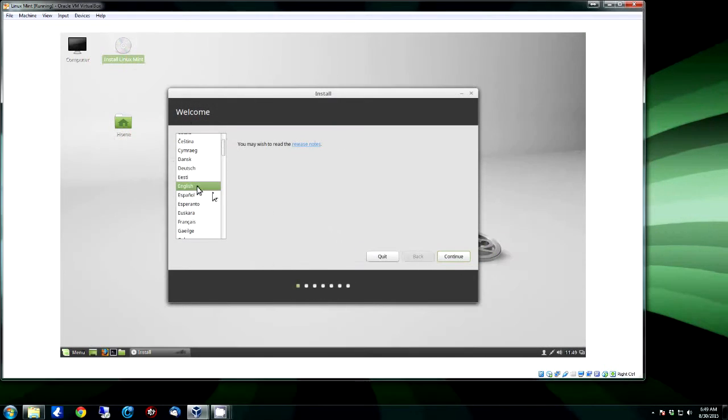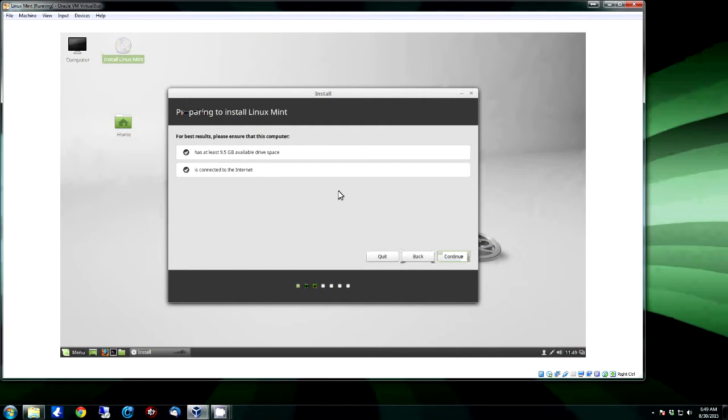And then of course it's going to be English, click Continue. Has at least 9.5 gig available and is connected to the internet, click Continue.